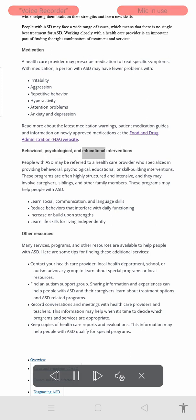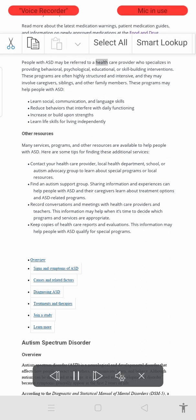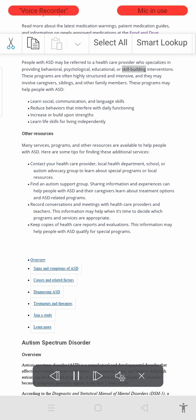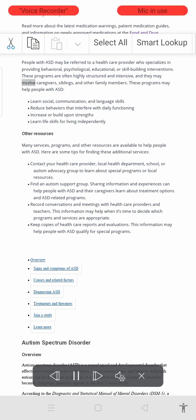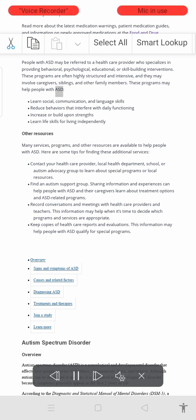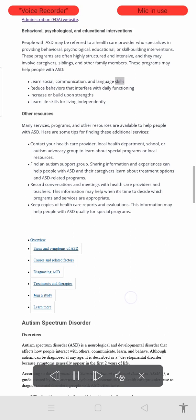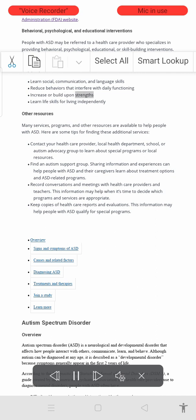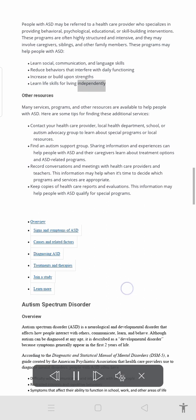Behavioral, psychological, and educational interventions: people with ASD may be referred to a health care provider who specializes in providing behavioral, psychological, educational, or skill-building interventions. These programs are often highly structured and intensive, and they may involve caregivers, siblings, and other family members. These programs may help people with ASD learn social communication and language skills, reduce behaviors that interfere with daily functioning, increase or build upon strengths, and learn life skills for living independently.